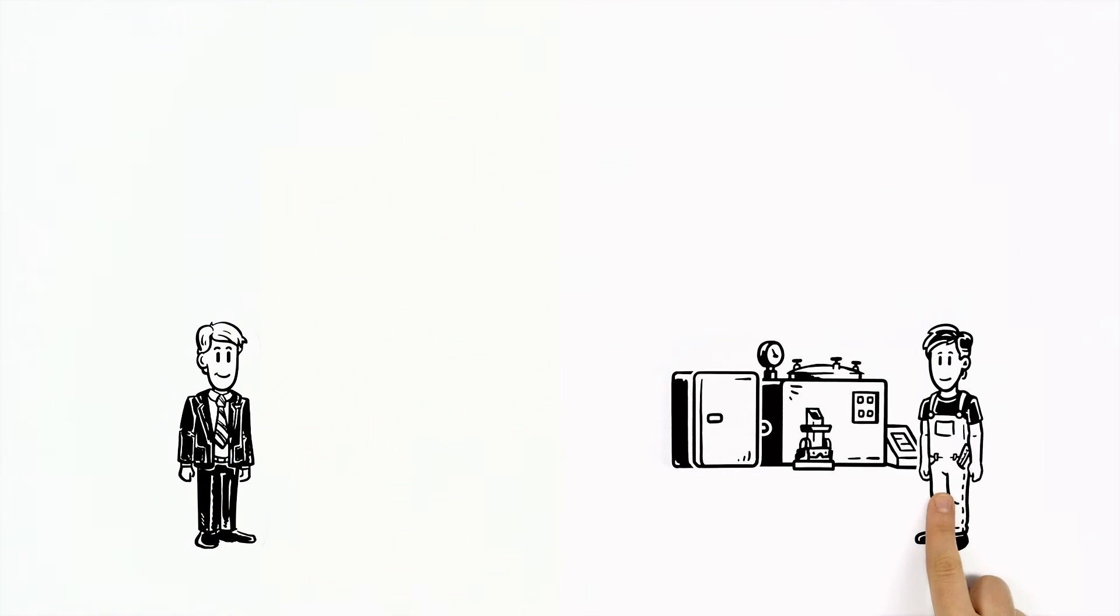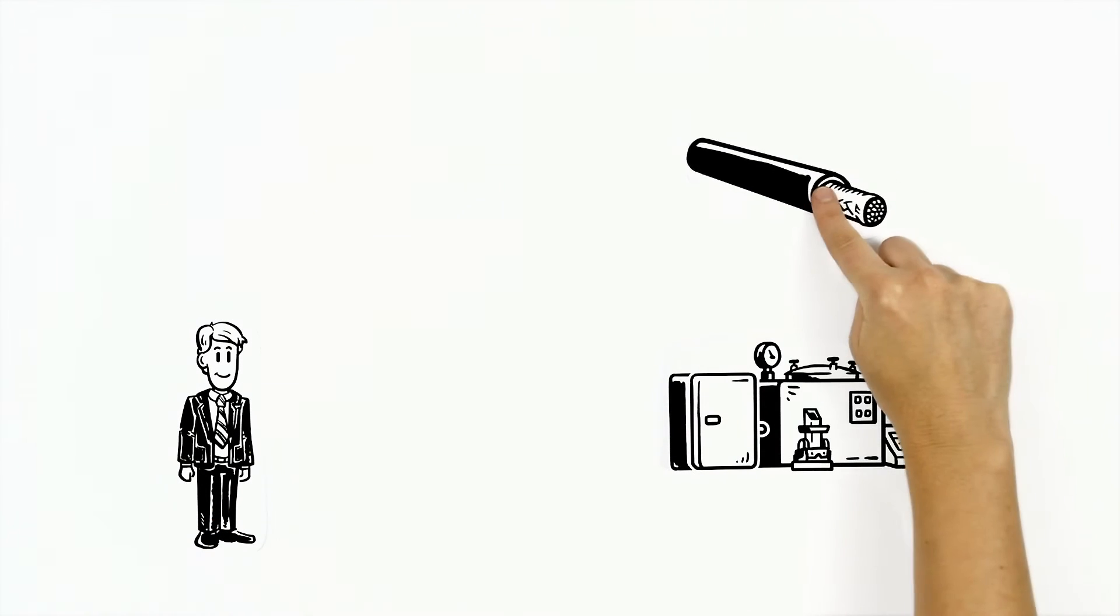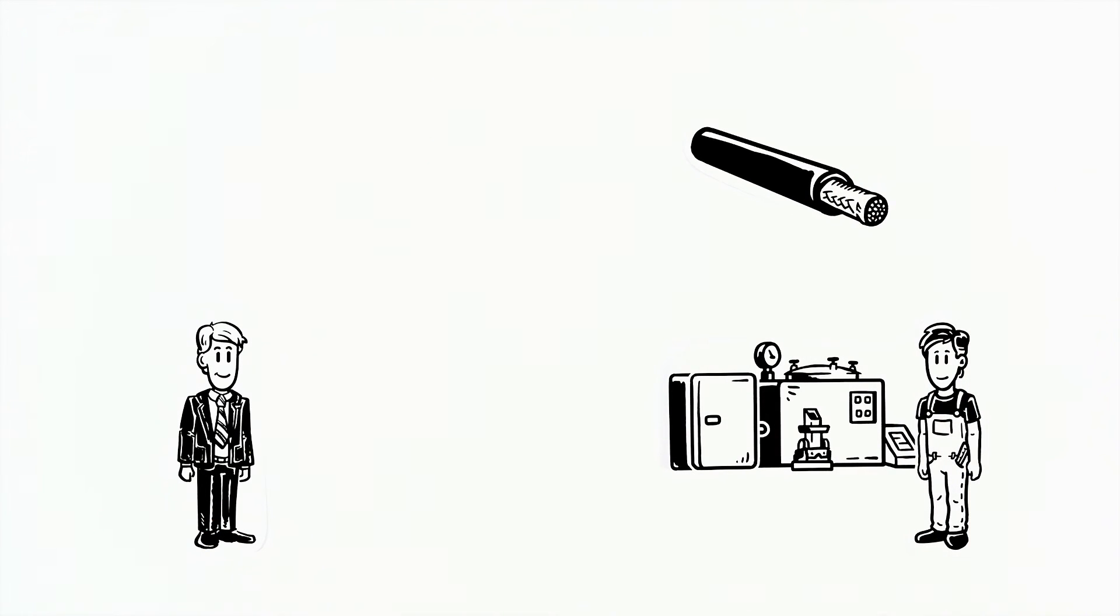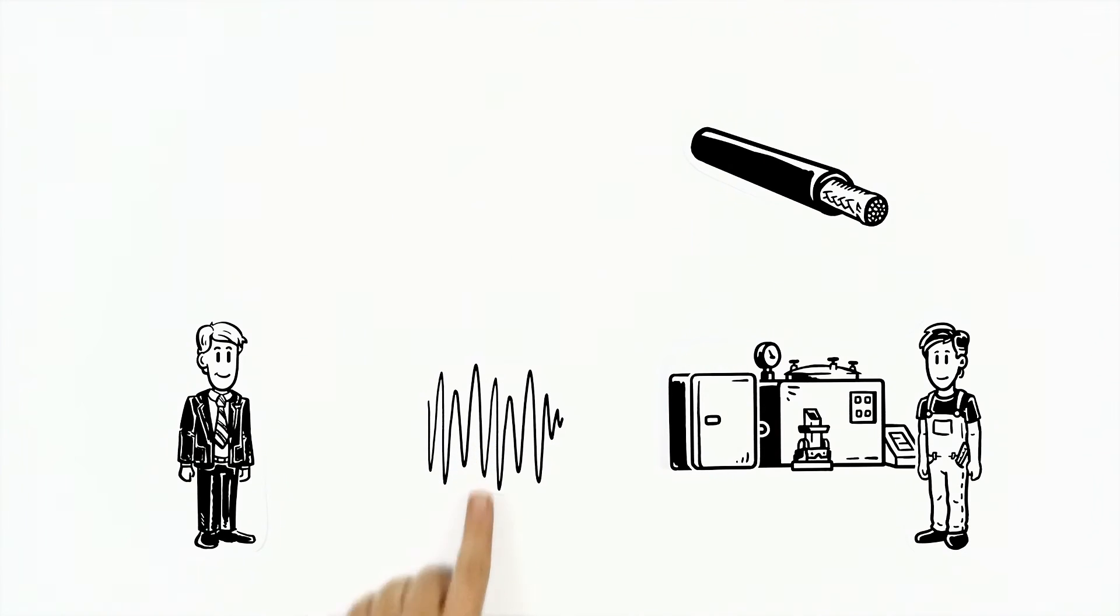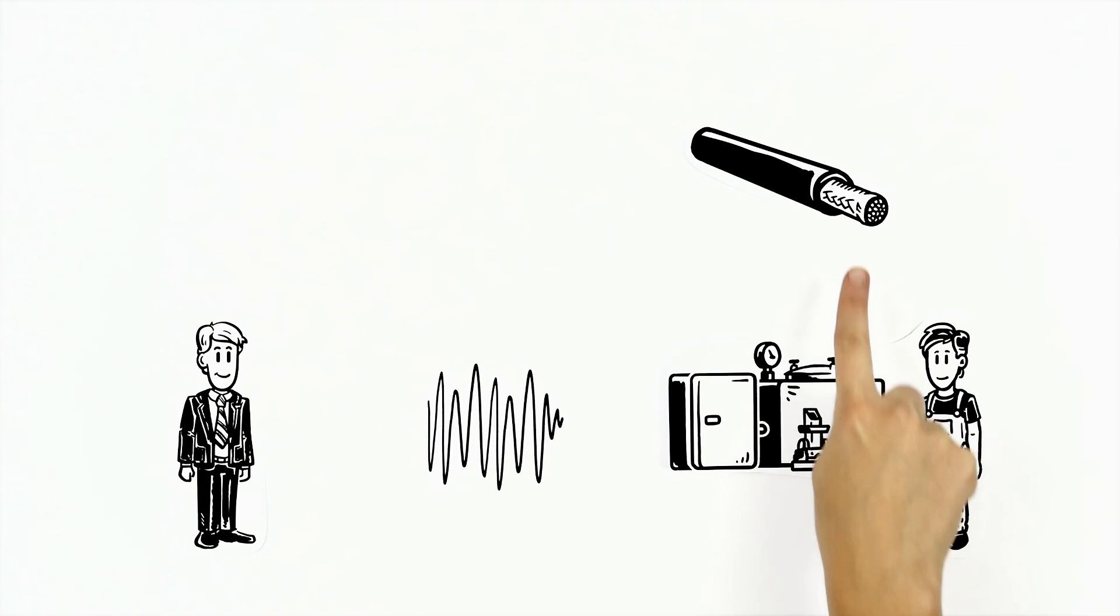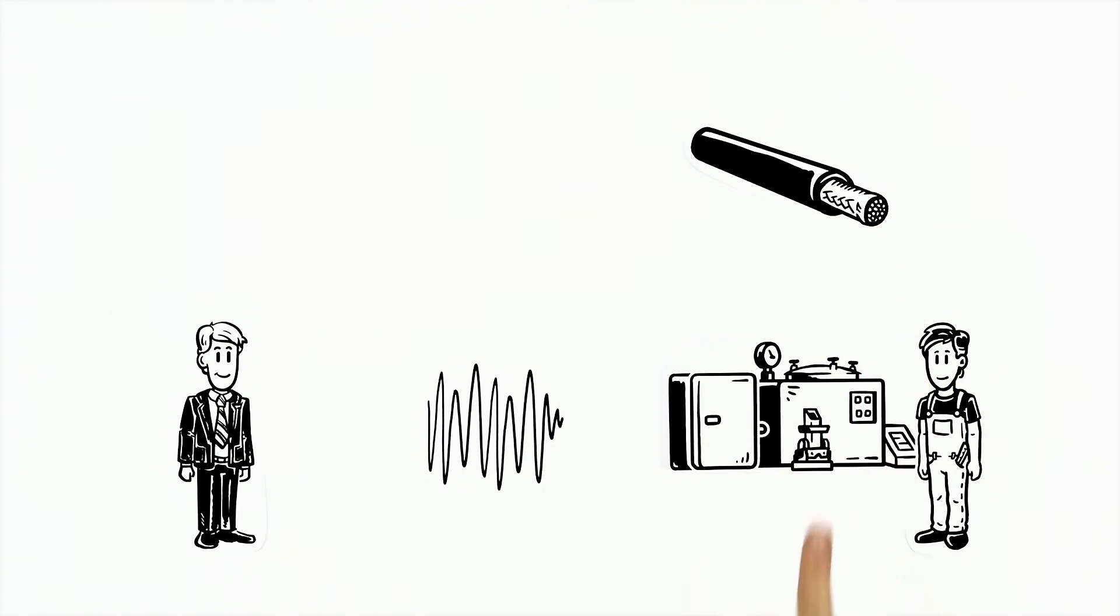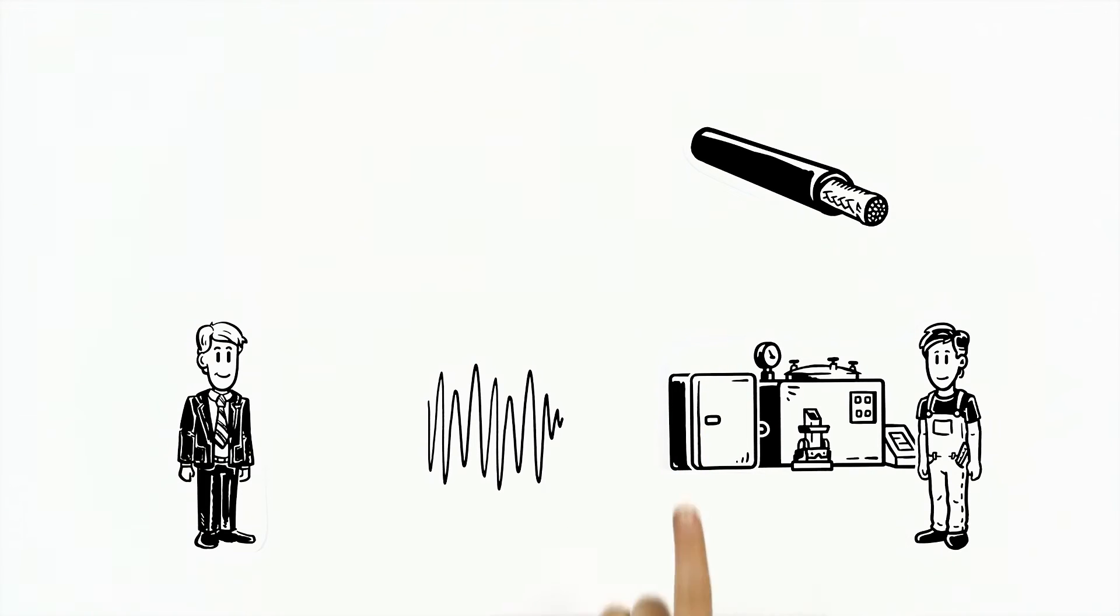Paul explains to Thomas that cables with vulnerable signals must be protected from such effects. This is done using a screening braid around the cable. A metallic connection with the enclosure is necessary.